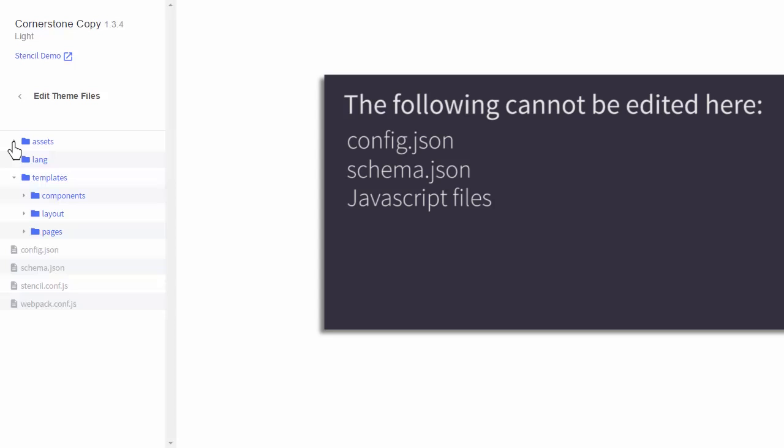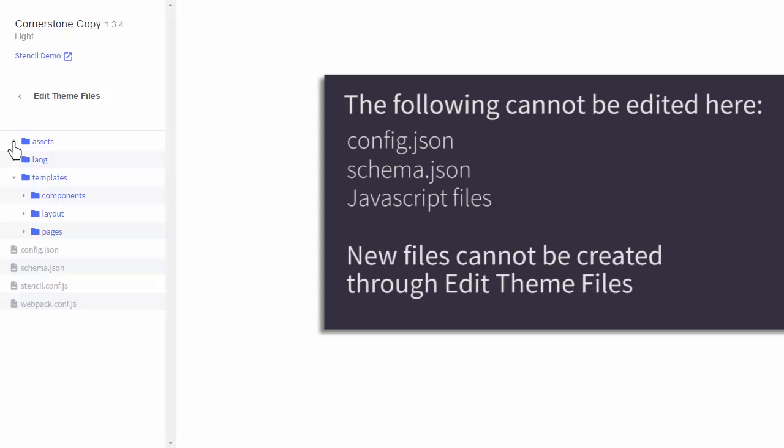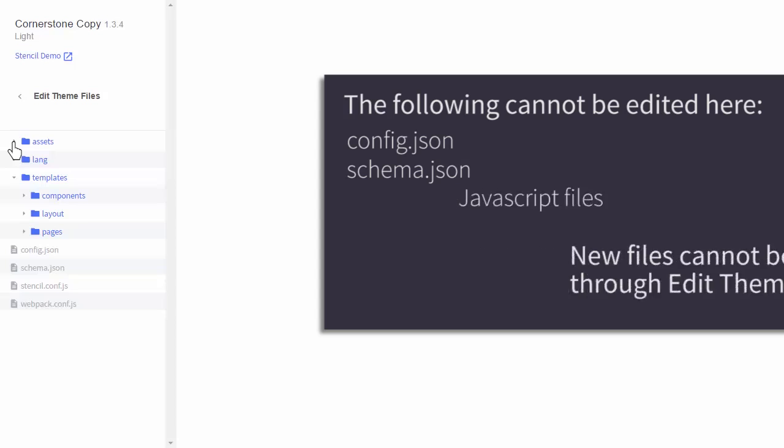Also, new files cannot be created in Edit Theme Files, so if you need to add a custom page or a theme image, you will still need to use Stencil CLI for those types of edits.